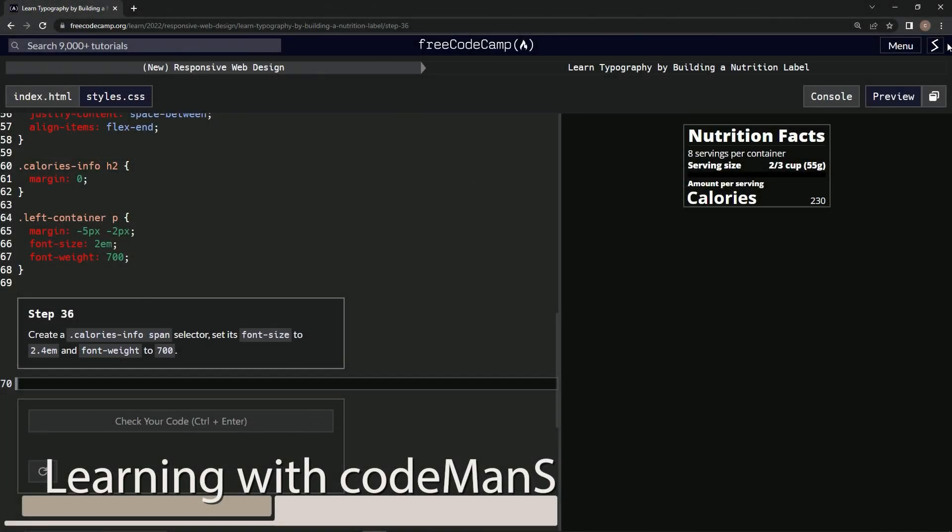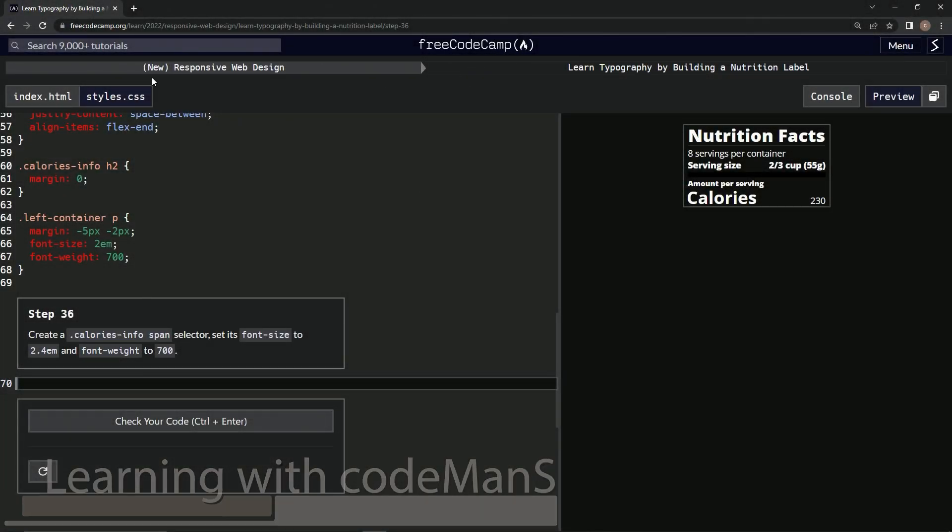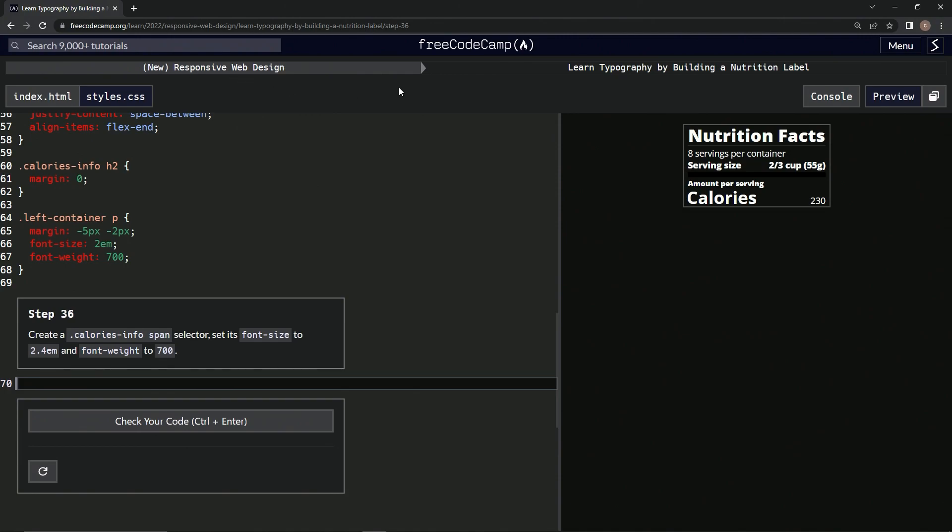All right, now we're doing FreeCodeCamp new responsive web design, learn typography by building a nutrition label, step 36. So now we're going to create a calorie info span selector and set its font size to 2.4em